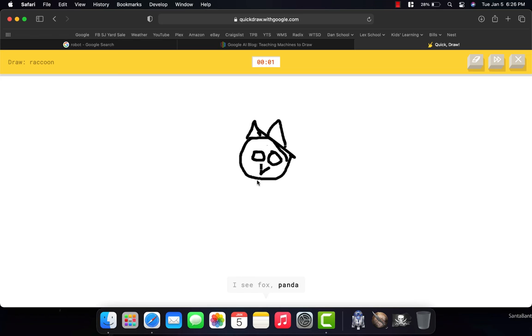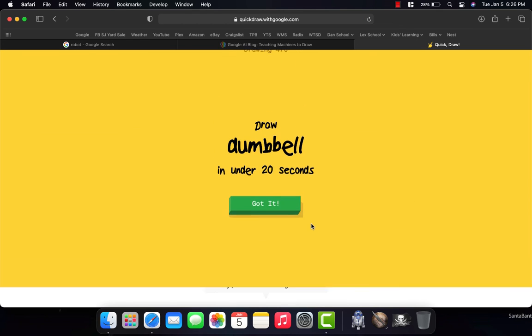It's saying at the bottom kangaroo, pig, bear, owl, fox, panda. Now, it missed that one, and that's okay.